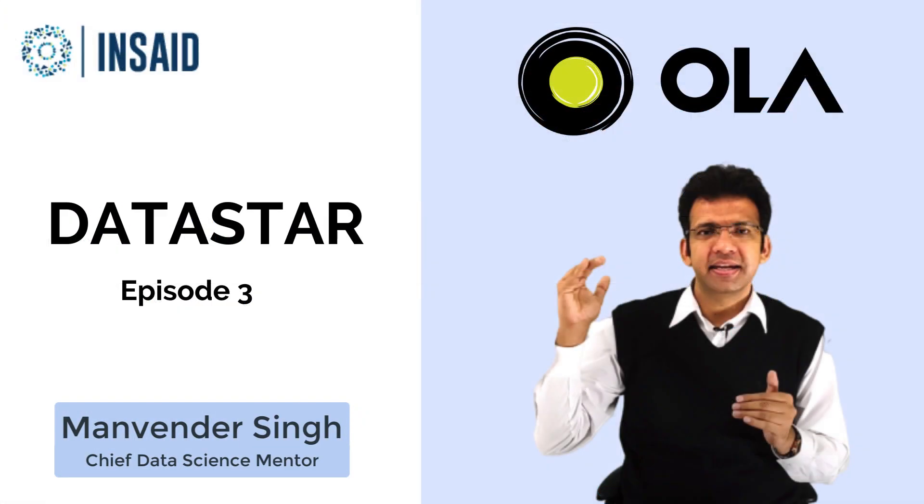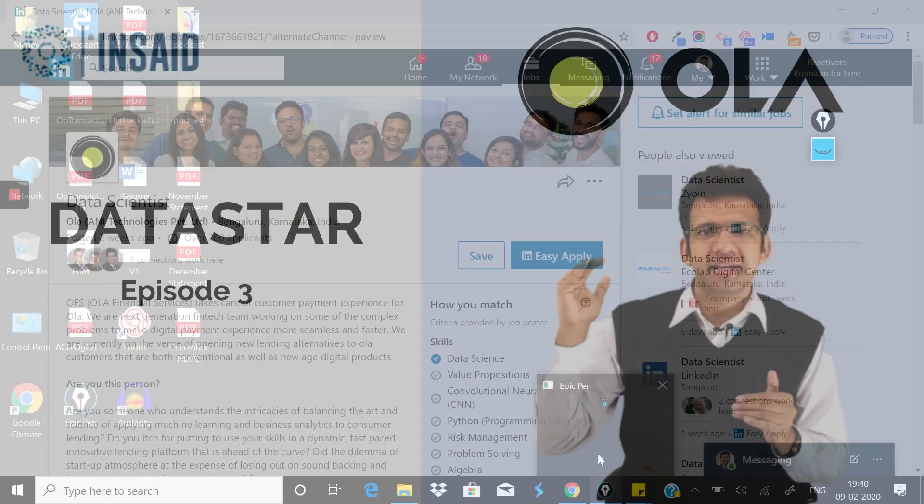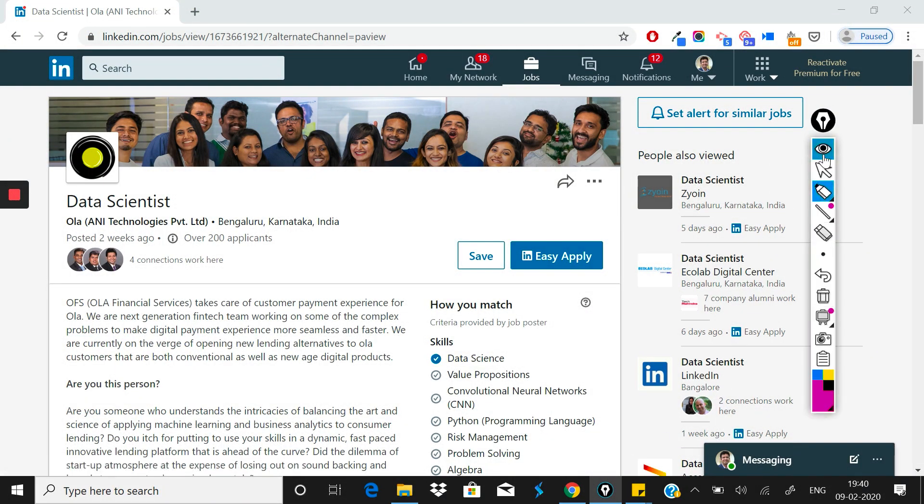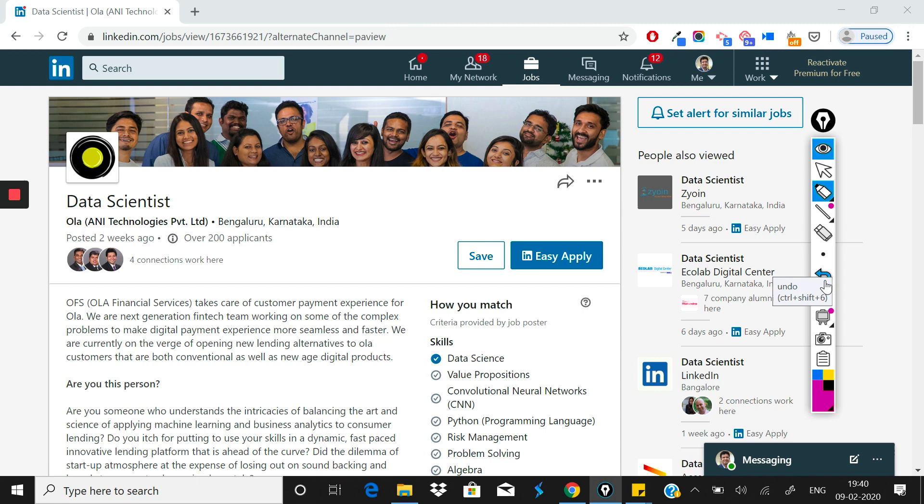Welcome everyone to another episode of Data Star, so glad to have you. Today we are going to discuss a company whose product we use on a daily or weekly basis, and this company is Ola.